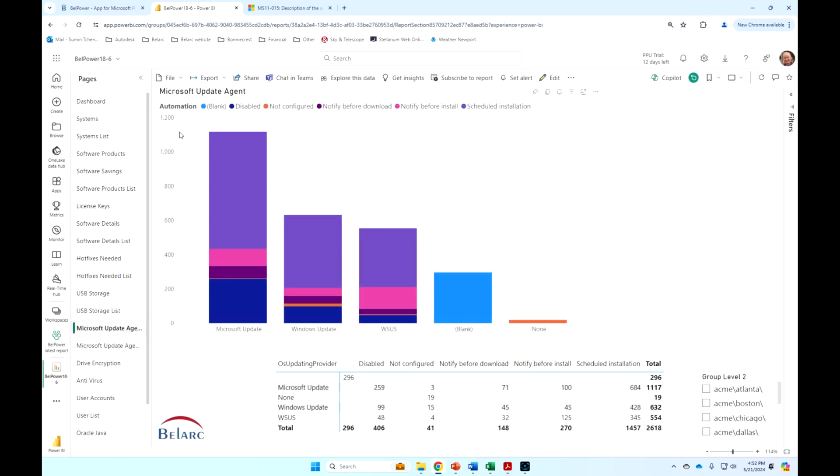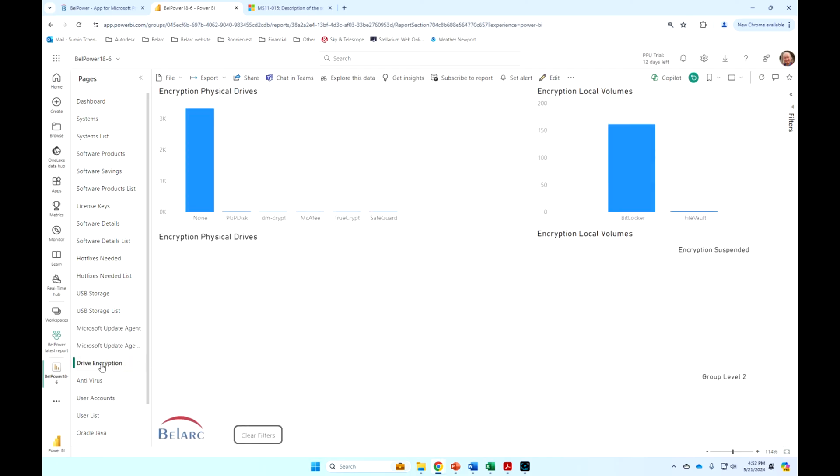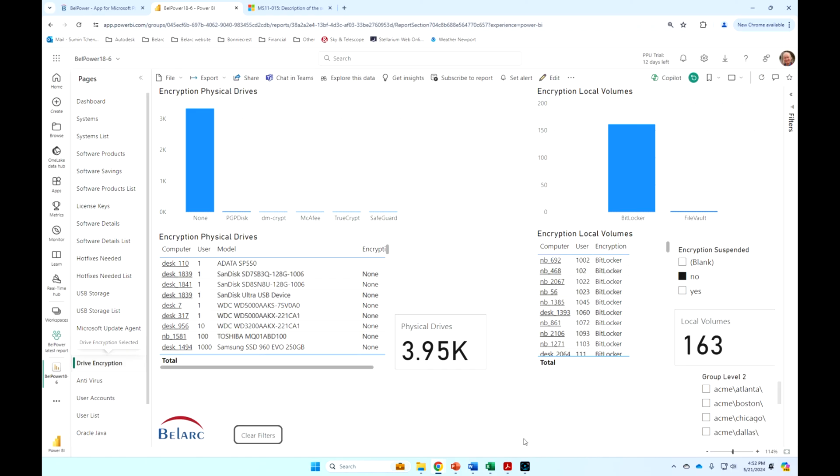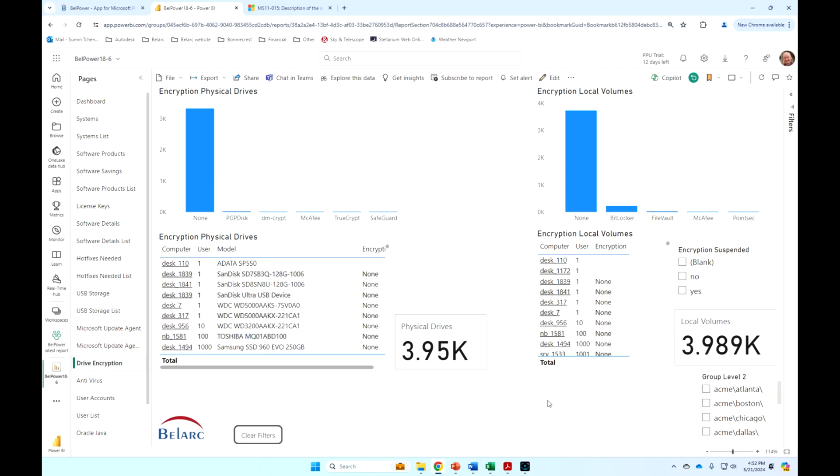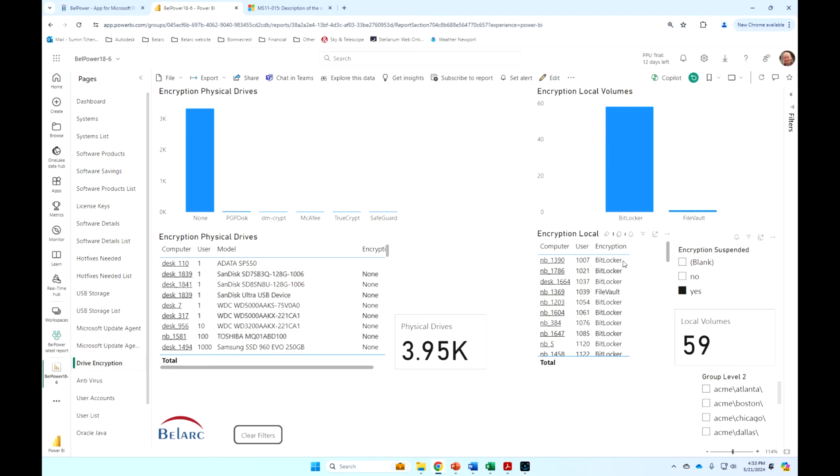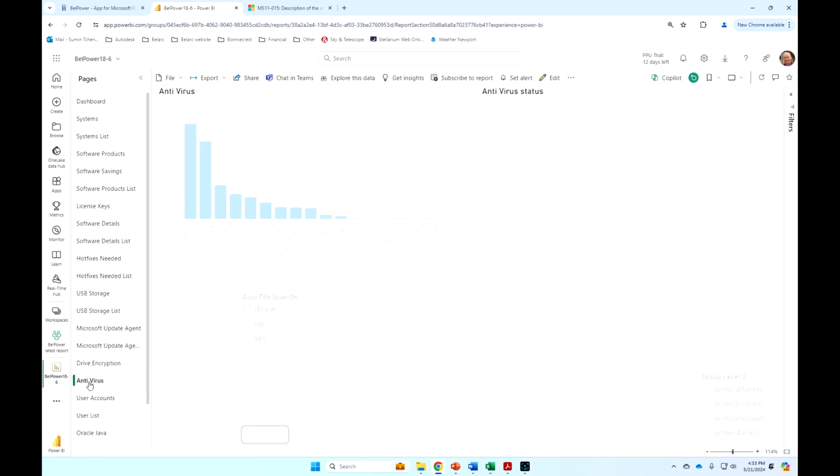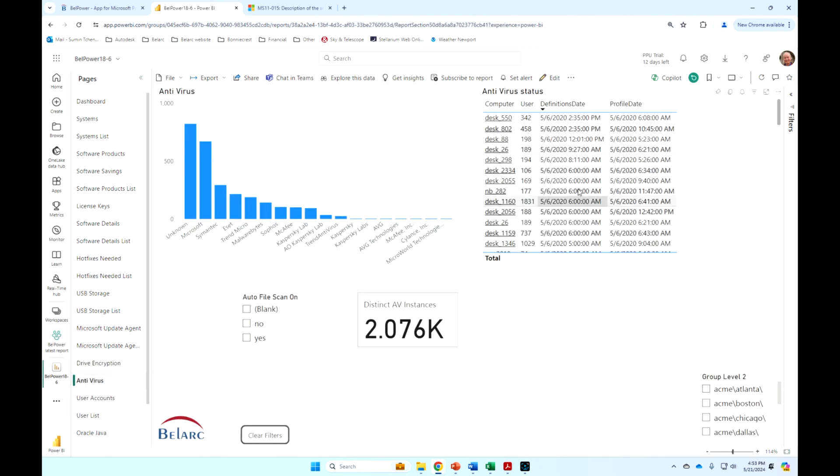This report shows me where I'm getting my Microsoft updates. This shows me what the status is of my drive encryption, and you can see here we're also picking up the BitLocker encryption. But I can say, show me all the ones that have suspended encryption, for example. And these are machines that have hardware encryption, but they've actually suspended it. So it might be something you want to track. Antivirus, again, picks up the definition state and whether real-time file scanning is turned on or not.